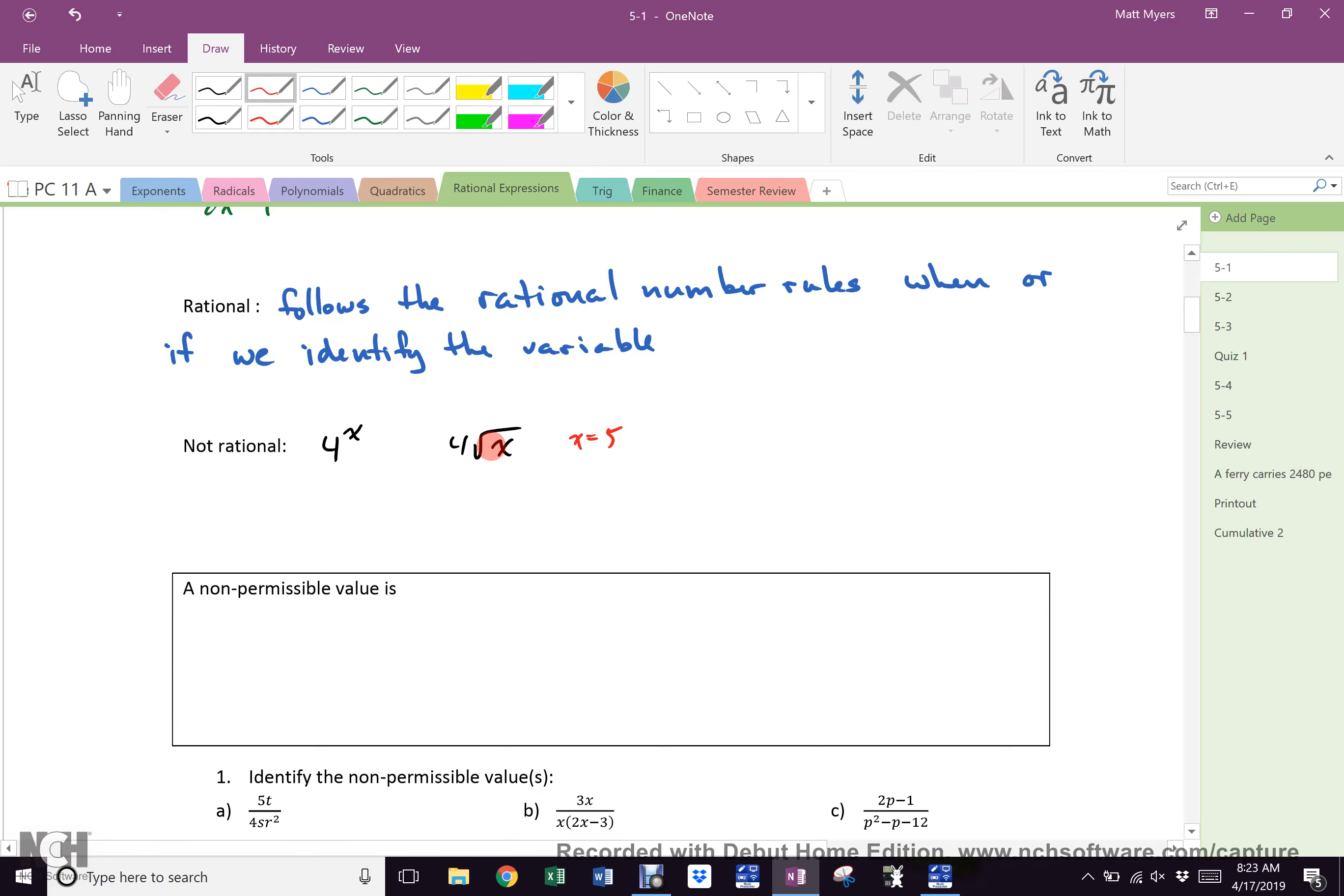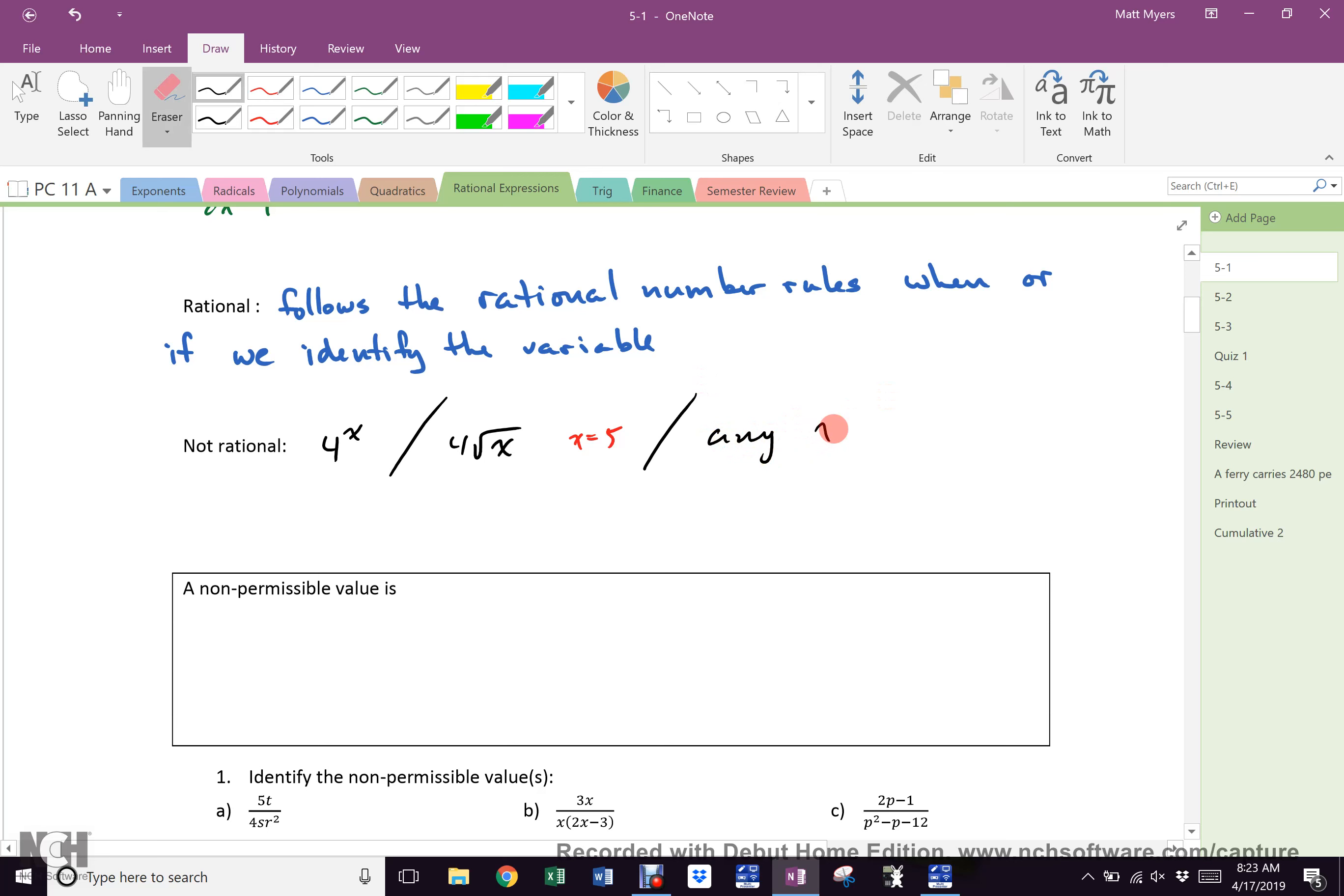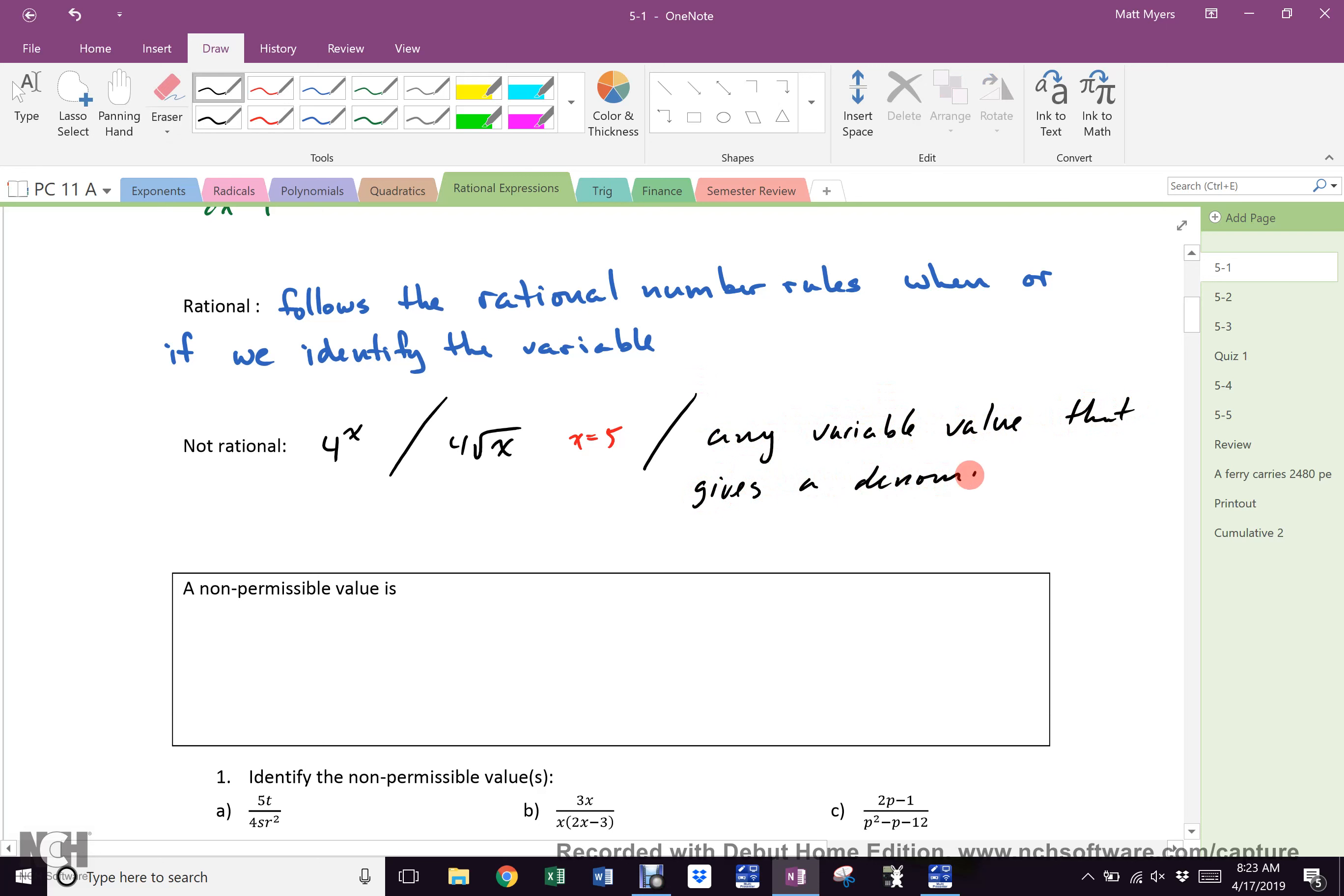A radical variable. We don't like that. Why? What would happen if I told you x equaled 5 here? Is the square root of 5 a rational number? So if the square root of x is anywhere in a rational expression and you can't get rid of it, is it a rational expression? No. Everybody cool? That's one thing. That's the other thing. And the third thing that makes it not rational is any variable value that gives a denominator of zero. Those are the three things that we will see in our studies.